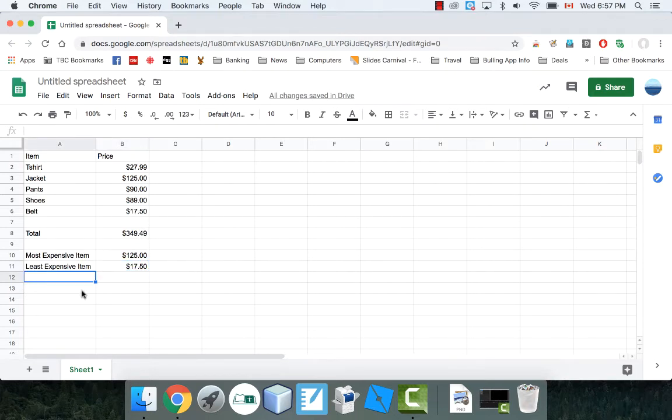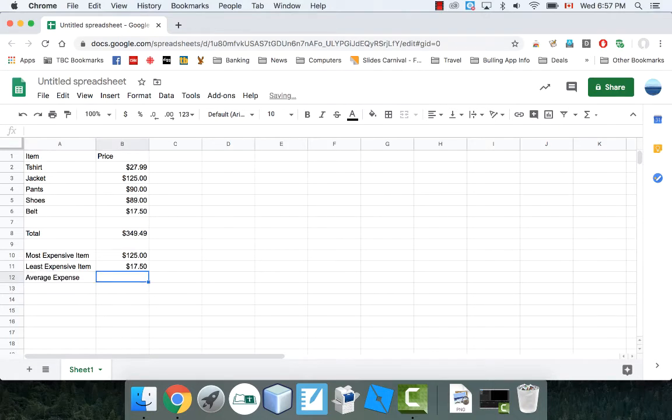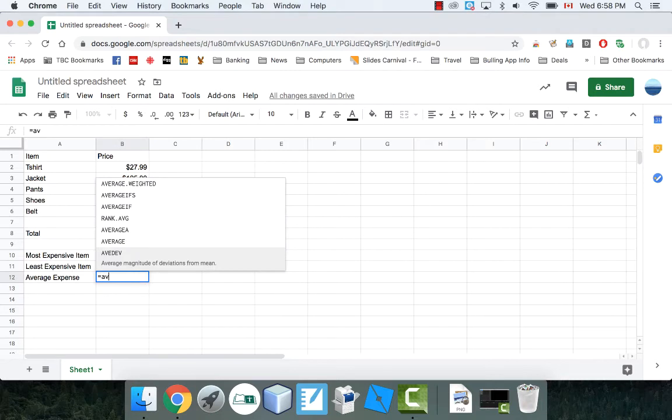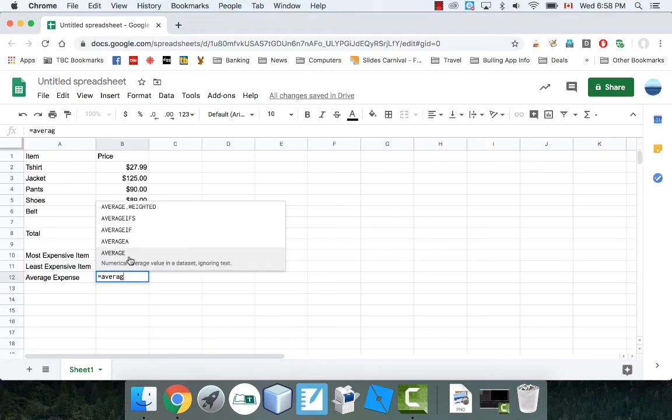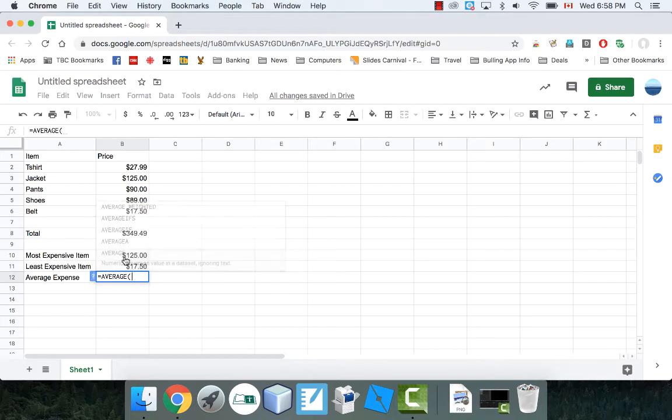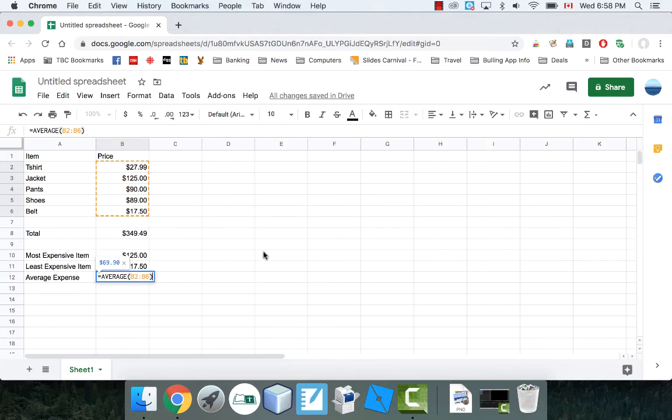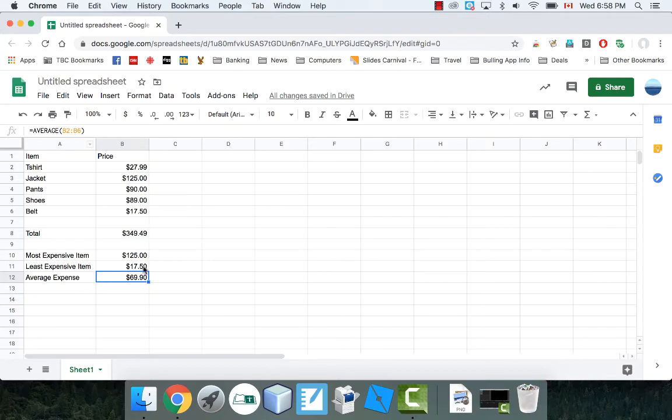Another one that's very common is average. The average expense. You might need to figure out, say you've got a bunch of heights of people or weights. You might want to do their average. The easiest way of doing it is to use the function built-in. It's equals average. It gives you the average value in a data set. So equals average bracket. And you highlight your cells. Close the bracket. And there you go. So that's the average expense right now. And that's a live average. So if anything here changes, this will also change.